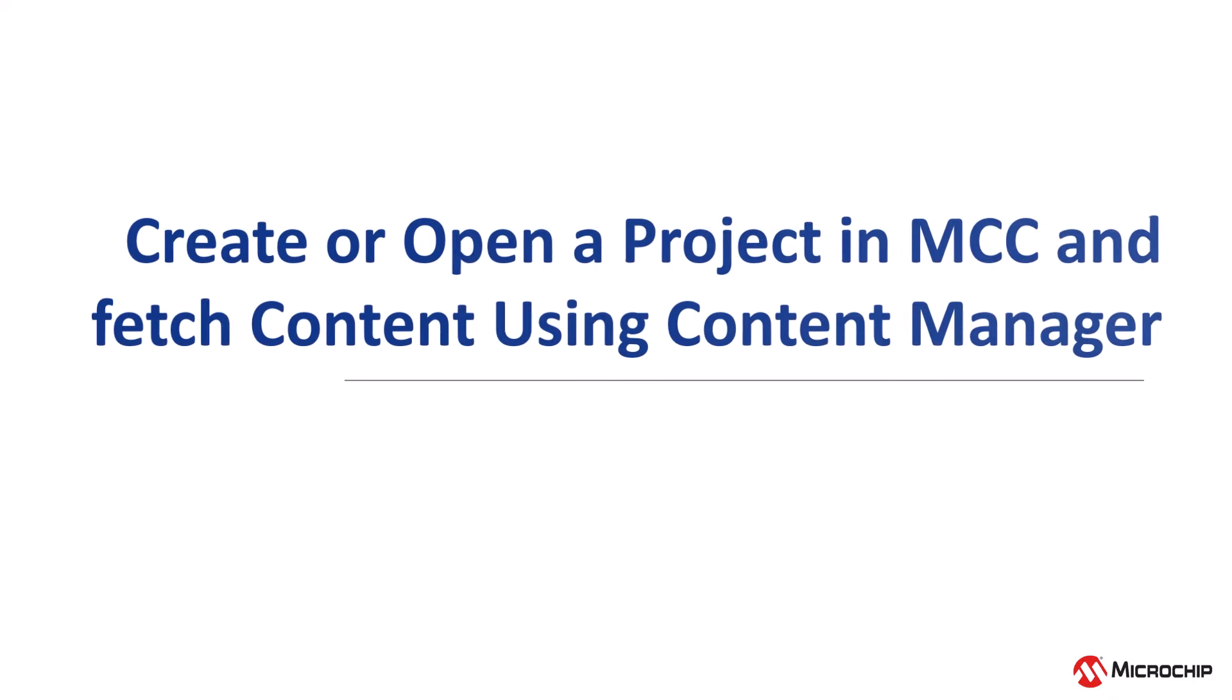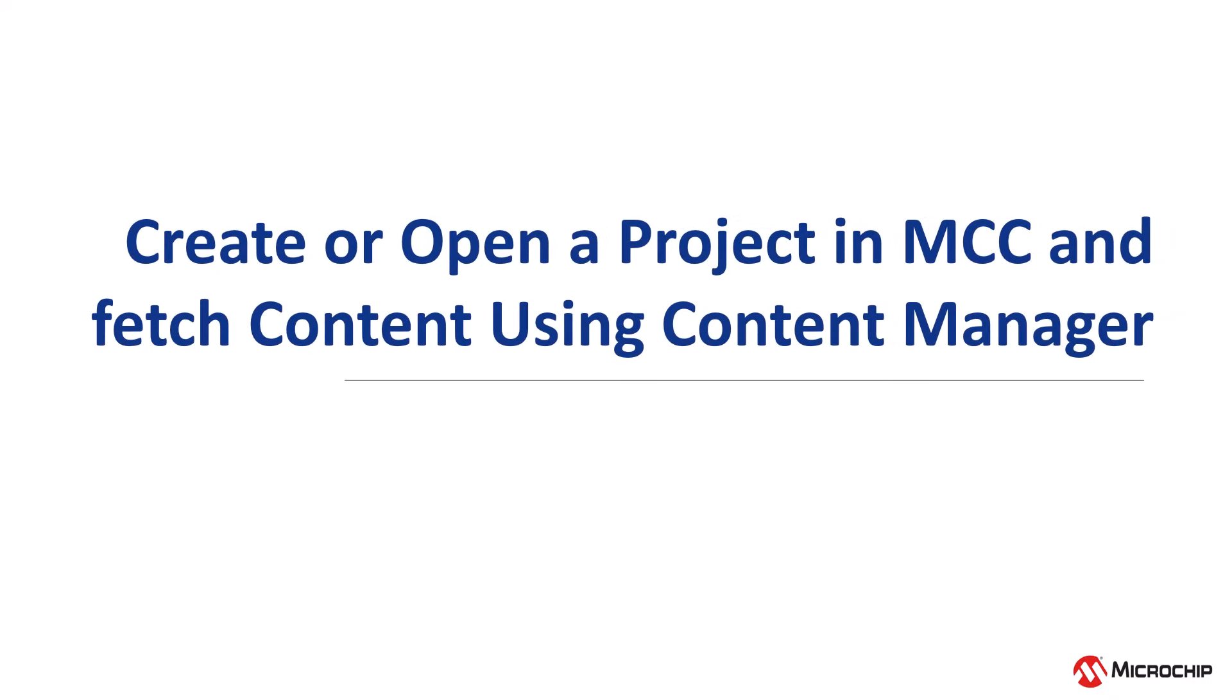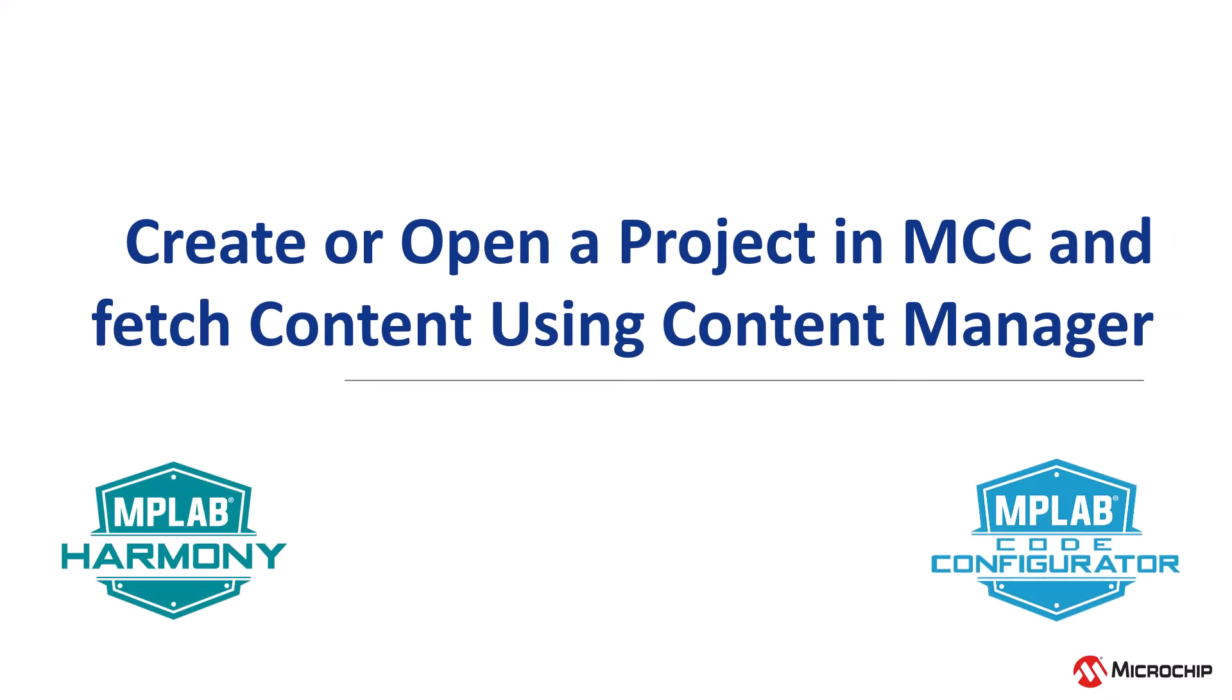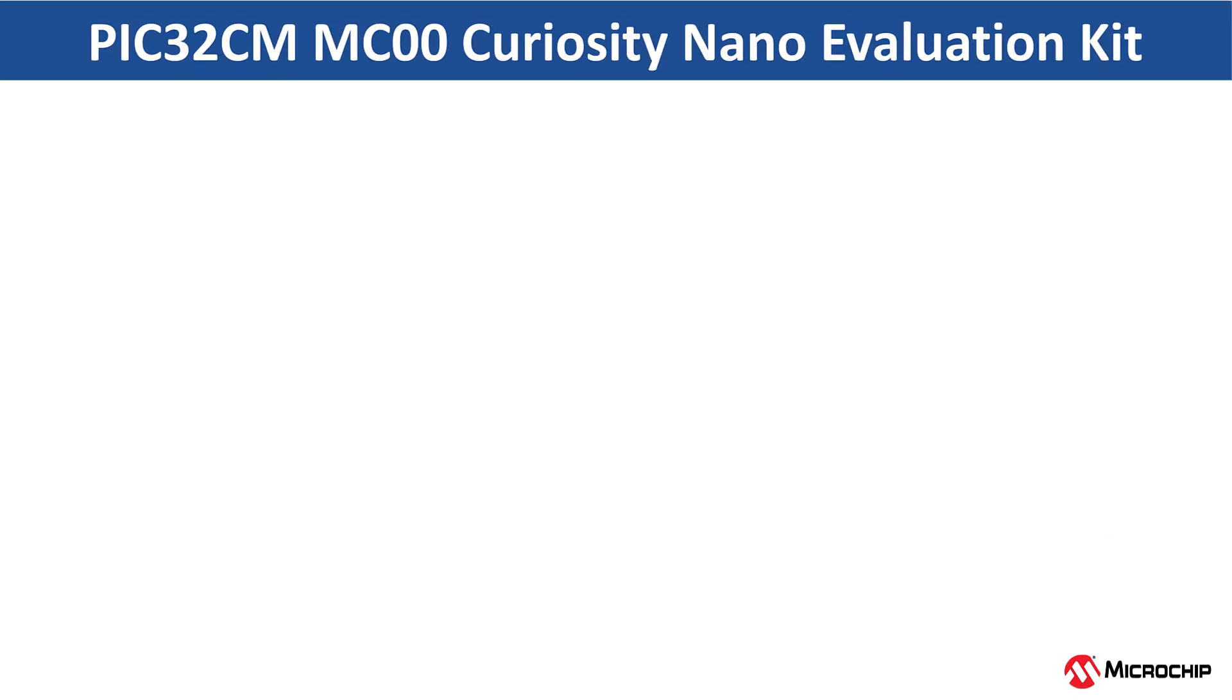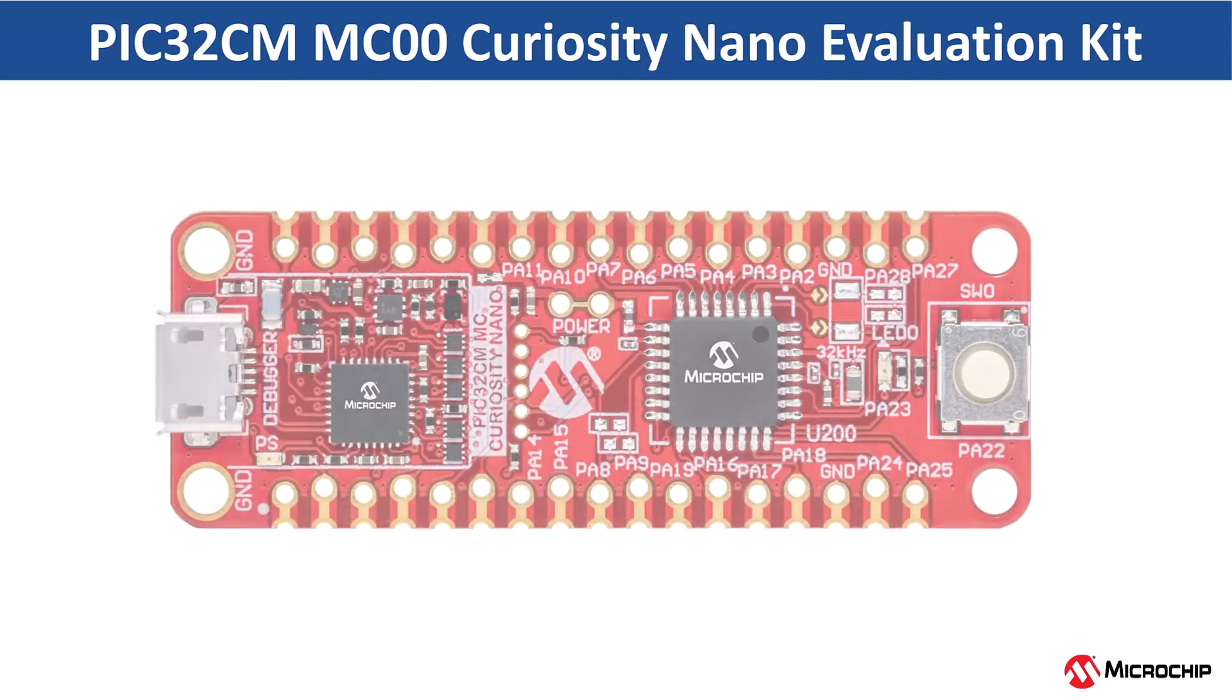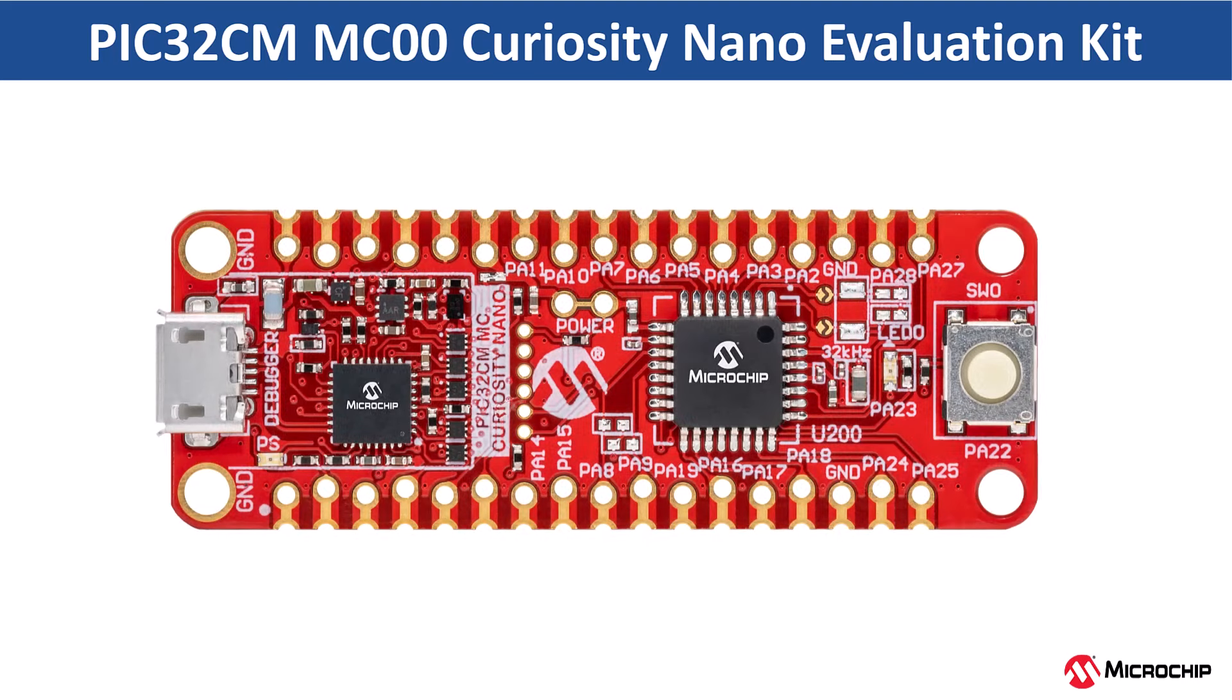Now let us understand how to use the MCC to create or open a harmony project and download the harmony content using the content manager. As an example, we will use the PIC32CMMC00MCU.